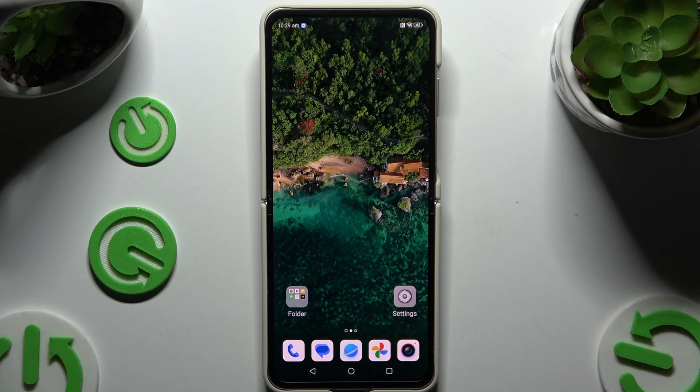In front of me is Nubia Flip, and today I would like to show you how you can open apps in split-screen view.